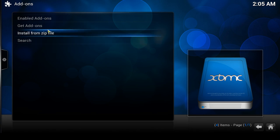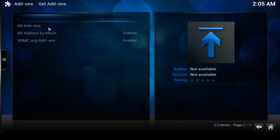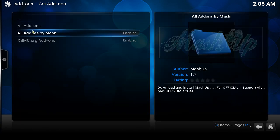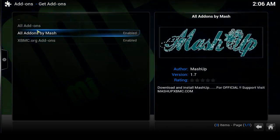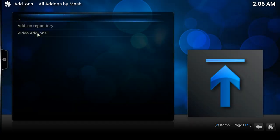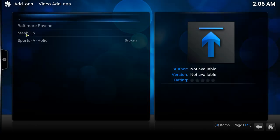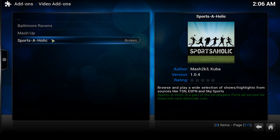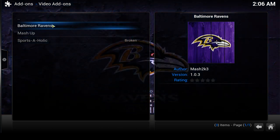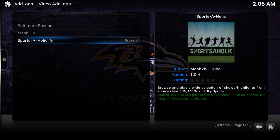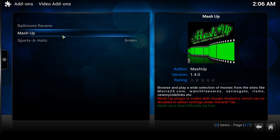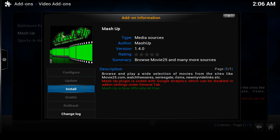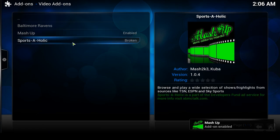Now that that's in there, go to 'Get Add-ons' and you'll see it's listed as 'All add-ons by Mash,' which is what the status message told us a minute ago. Click on that, then go down to Video Add-ons. There's a selection — three different channels. The Sportsaholic one is broken. Mashup is the one I'm interested in, so I'm going to click on Mashup, go down to Install, click Install, and it says 'enabled.'